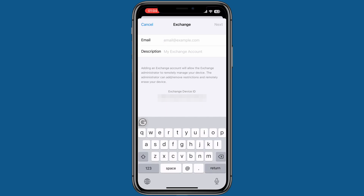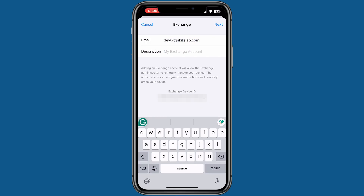Now in the email field, enter your Office 365 Outlook email address. For the description, I will just enter Outlook. Then tap Next.